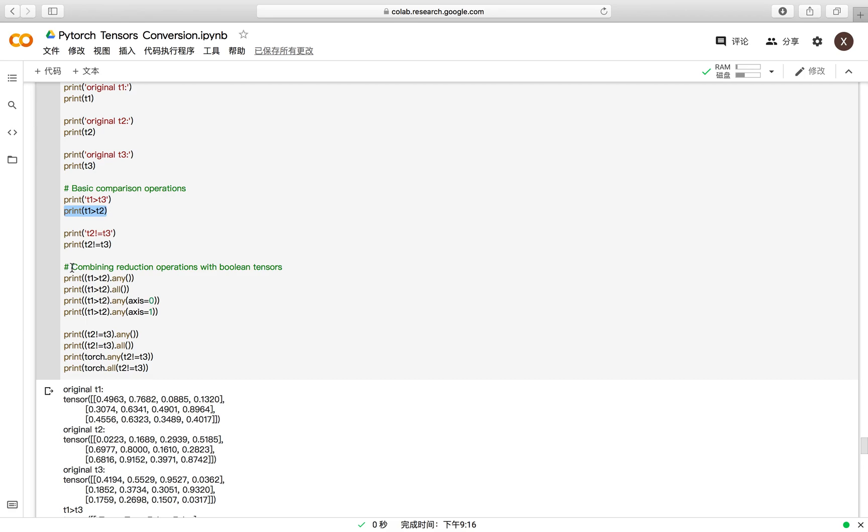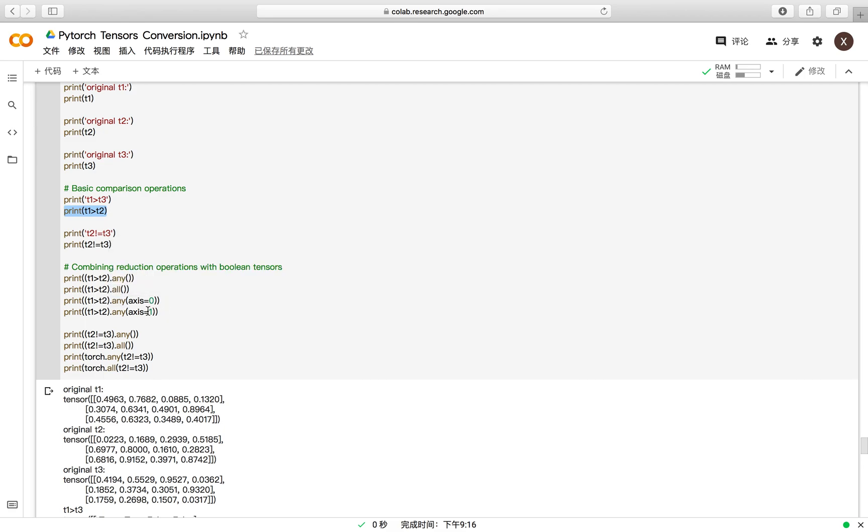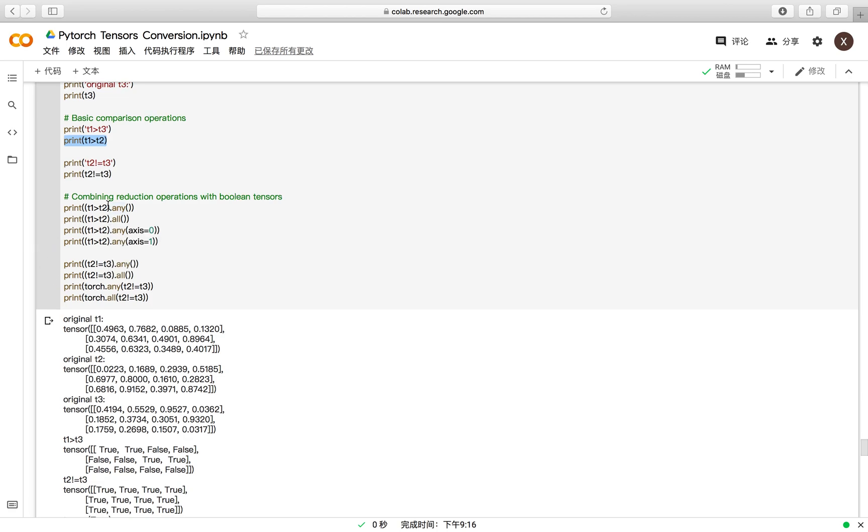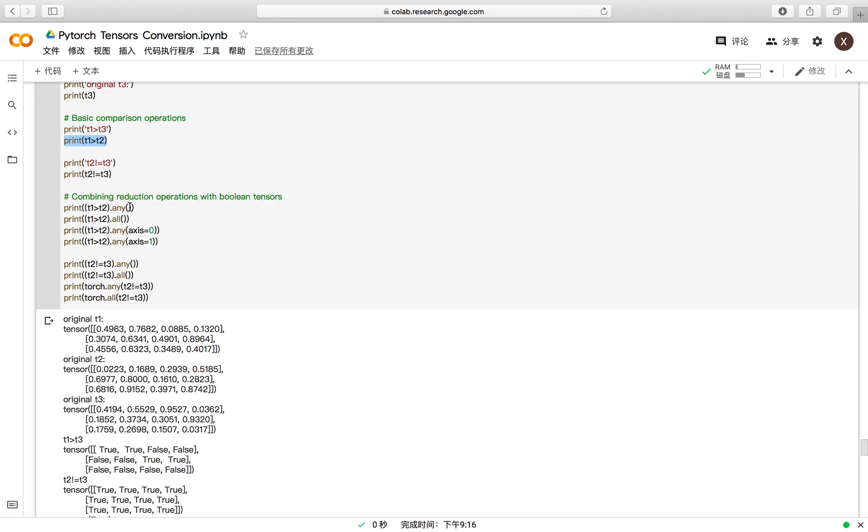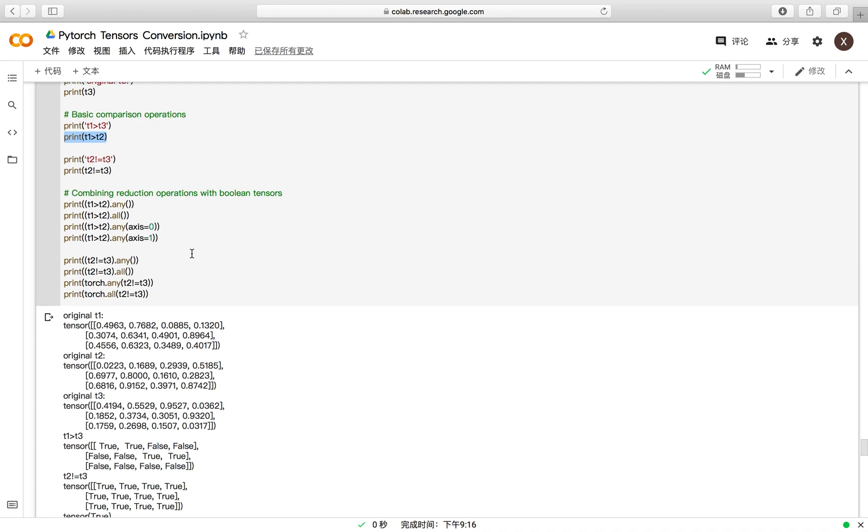You can combine the reduction operations with the boolean tensors returned from the logical operator. The any and all functions in PyTorch are similar to the AND and OR logical operators. So you can use these to do the reduction operation on the boolean tensors. Also, you can choose the specific dimension to do this operation.